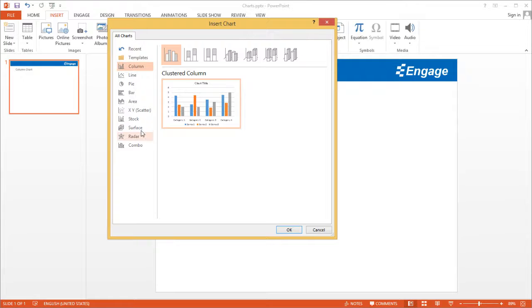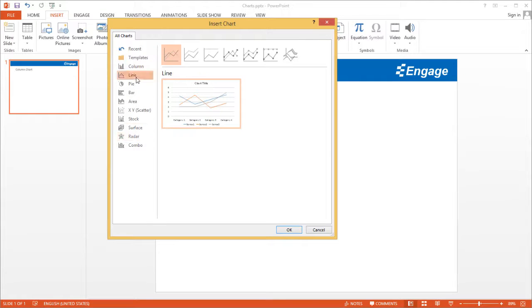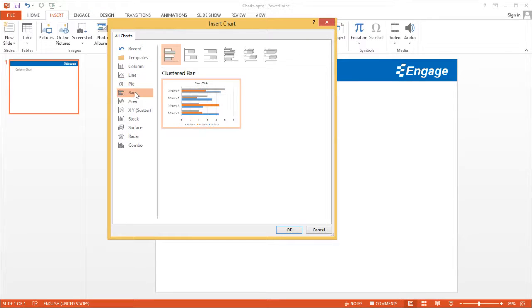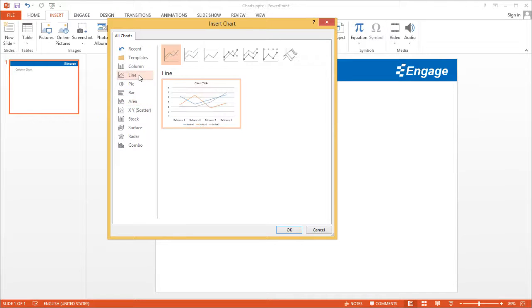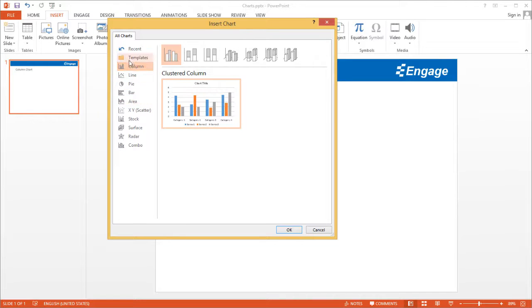What I'm going to show you works with the line chart, the pie chart, the bar chart, the area chart — all of these charts here. So let's go ahead and insert a column chart.